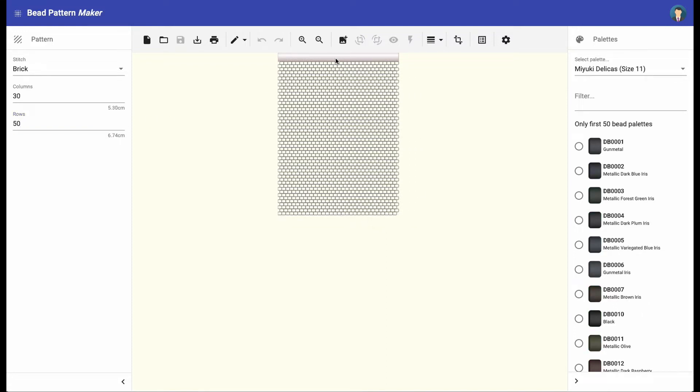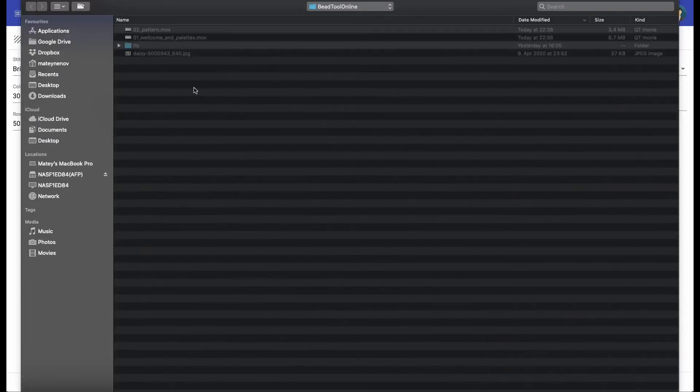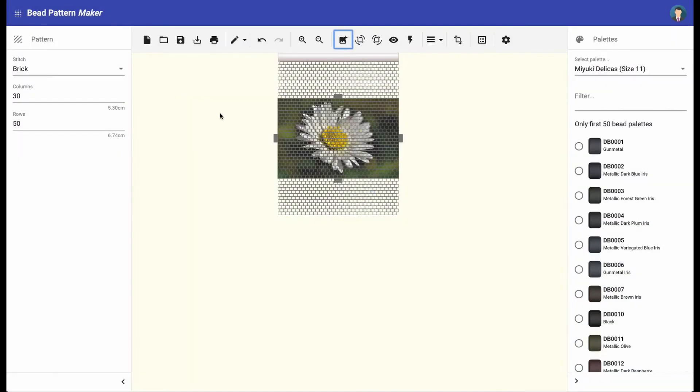In the middle is the edit area where you can see and edit the pattern. To insert an image from the file system, click the insert image icon. Find and choose an image file from your drive. Supported file formats are JPEG and PNG.